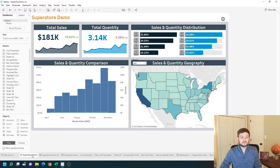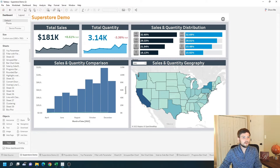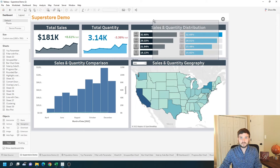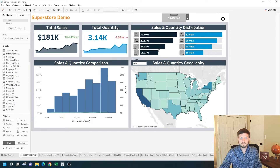On the Superstore Demo tab I'm going to add a button. We're going to add a navigation button, bring it in as floating. I'm going to hold shift down while bringing in this button, then move it over to the right.